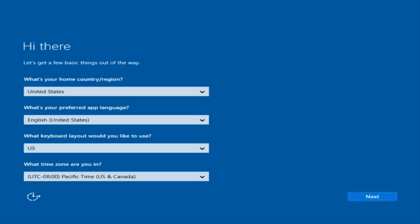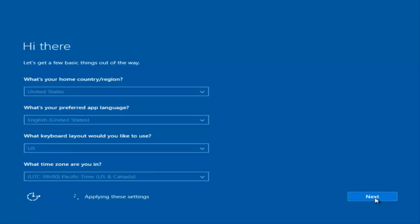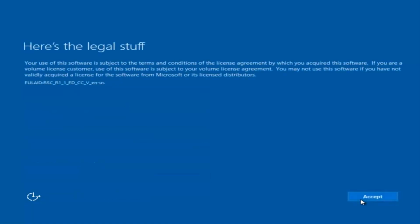Okay, so at this point you're going to enter in some information: your country, preferred language, keyboard layout, and what time zone you're in. Once you've checked all of that, select Next. You'll begin applying these settings and you're going to have to accept the end user license agreement.